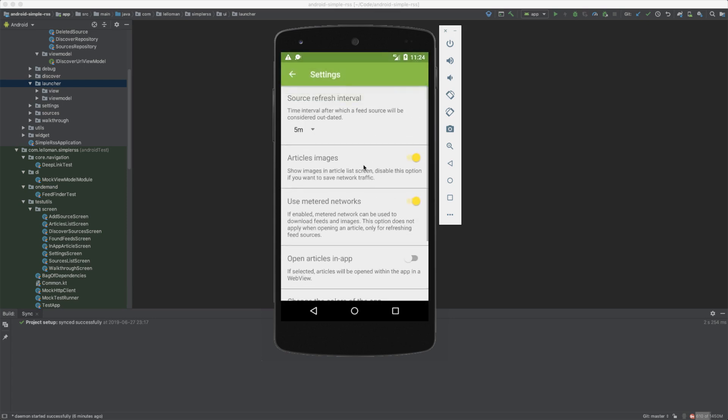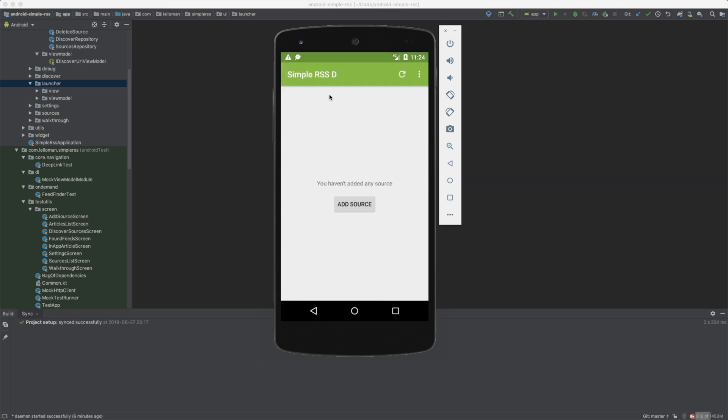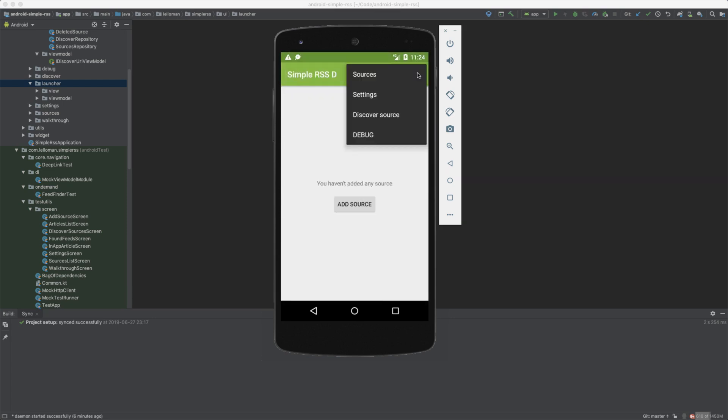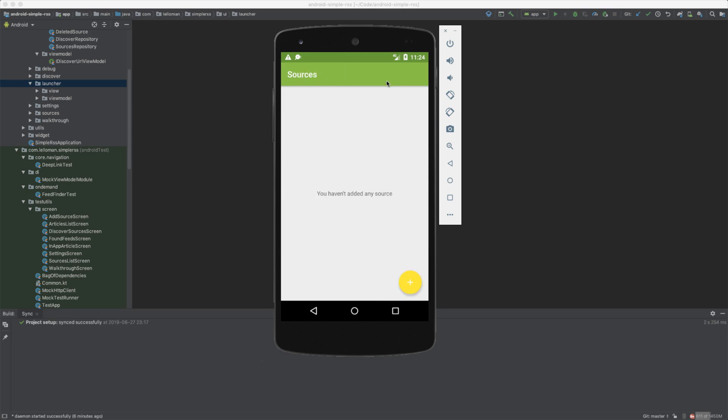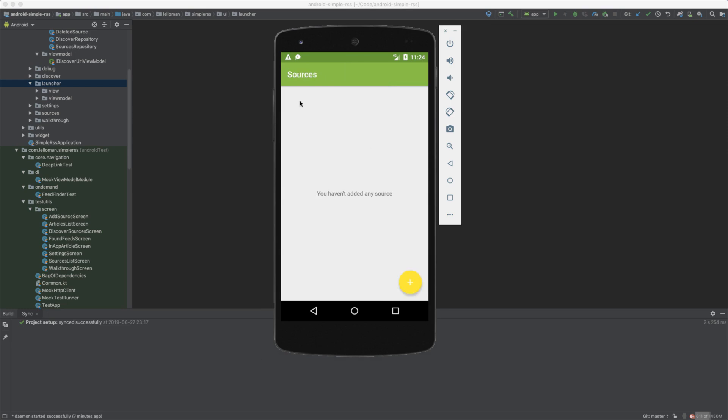What else is here? Discover source. Okay, cool. And you can manage your sources here, I would imagine. Needs a back button.